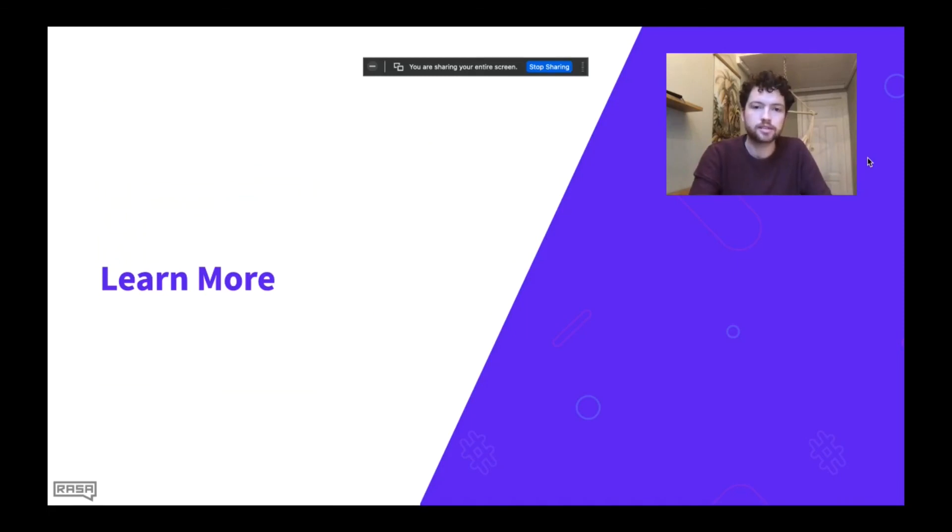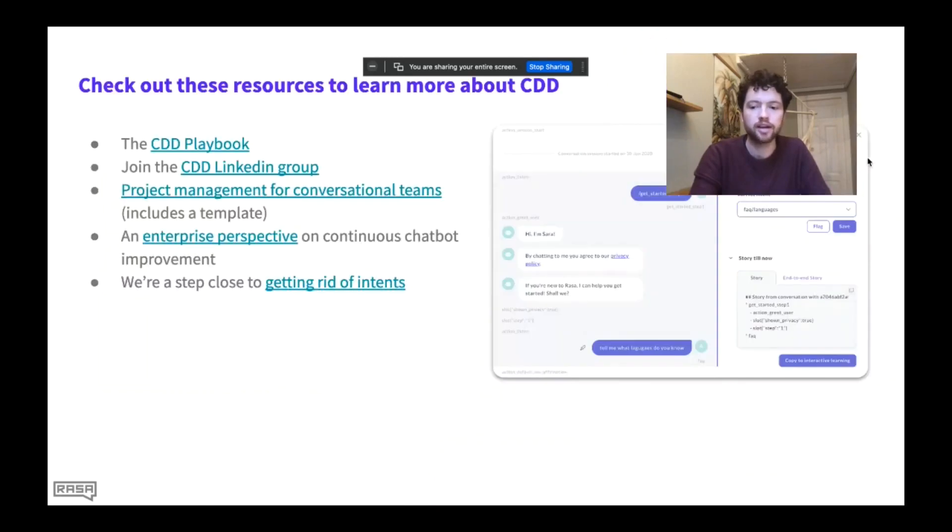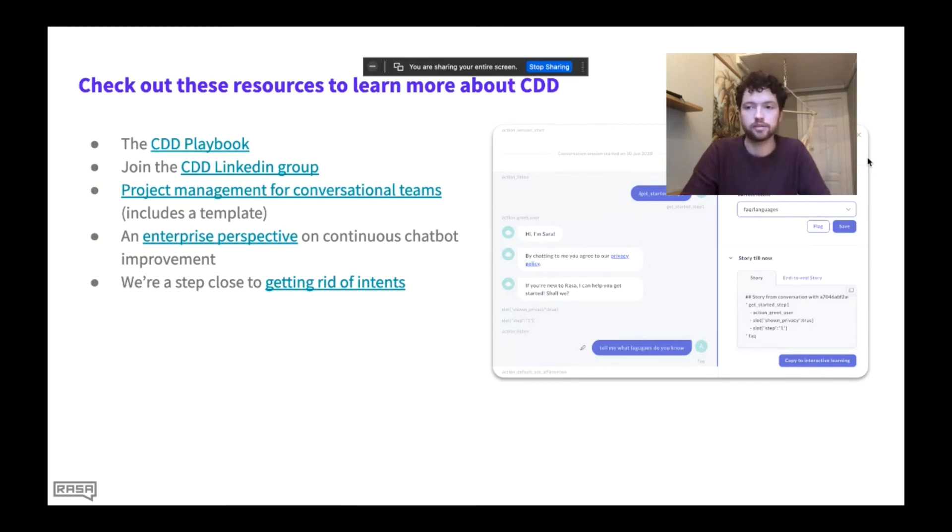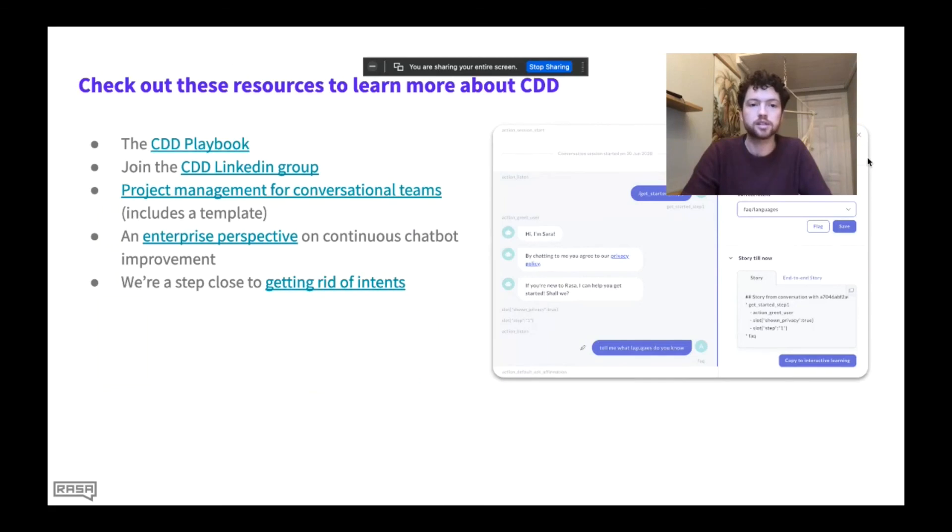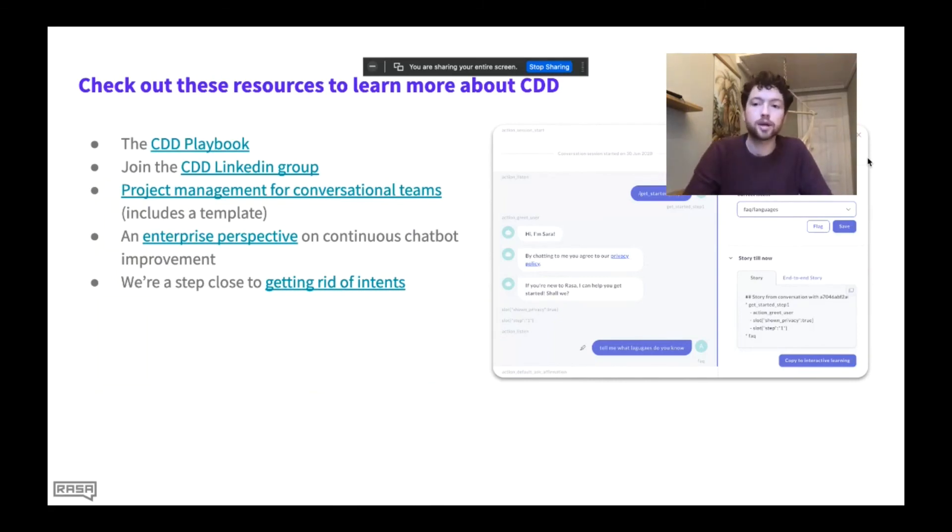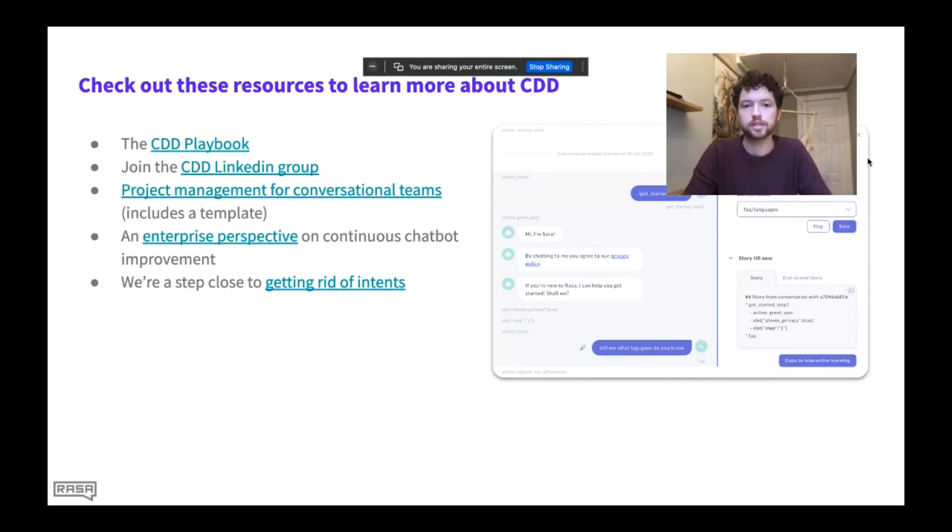So that's all I had to say about conversation driven development and the five levels of conversational AI. Of course, there is much more out there on the web and much more to learn and people to chat to. And so if you Google CDD playbook, we have a whole bunch of resources on our website, absolutely free, you don't even have to give us your email to download it. And lots of really detailed information on how you can implement CDD in your organization. There's a LinkedIn group on conversation driven development, if you want to join it, lots of people sharing tips and tricks. And we have a project management template for conversational teams, how to plan out all the steps to rolling the system out in production, and a few other links on the sort of future of CDD and how it works in enterprises.